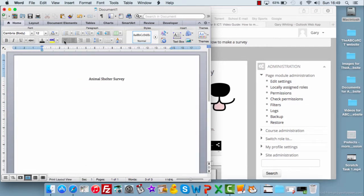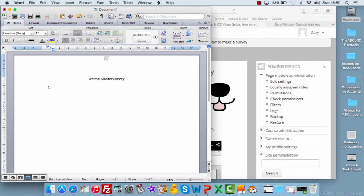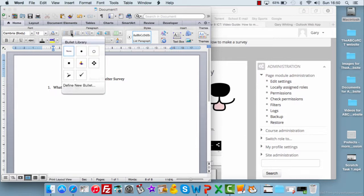And question one is, what is your age? Now, you've got a number of options here. You can either leave a blank box for the respondent to fill in, or you can give them some categories. I suggest giving them some categories, but that will be easier then for you to analyze at a later point.